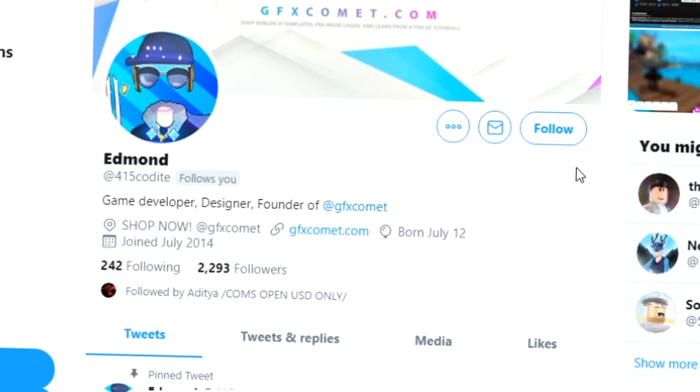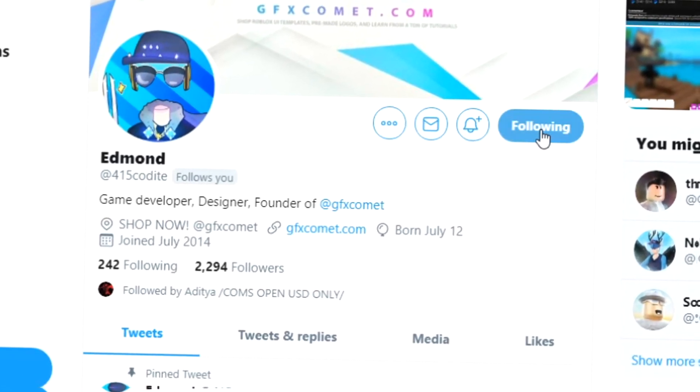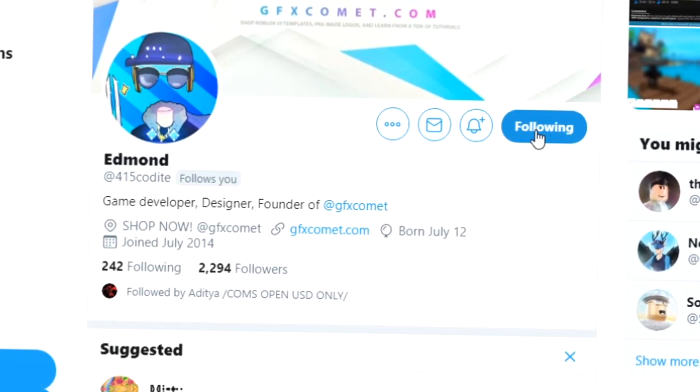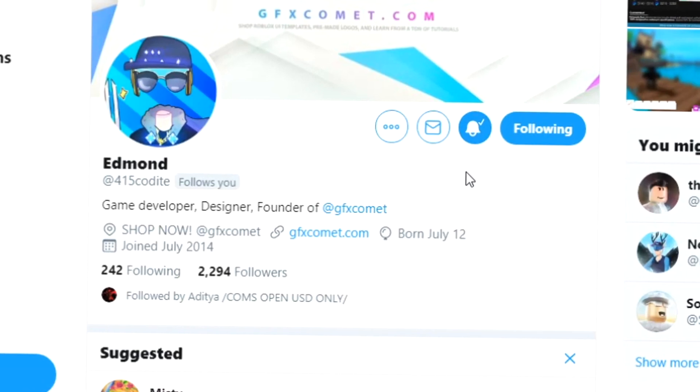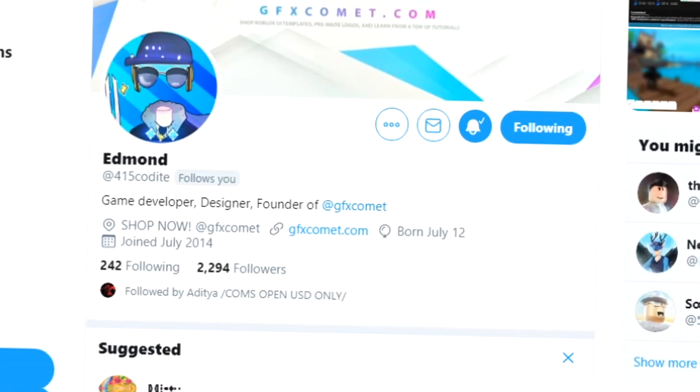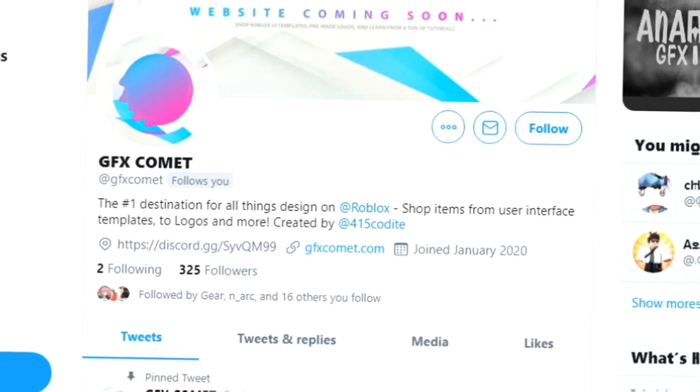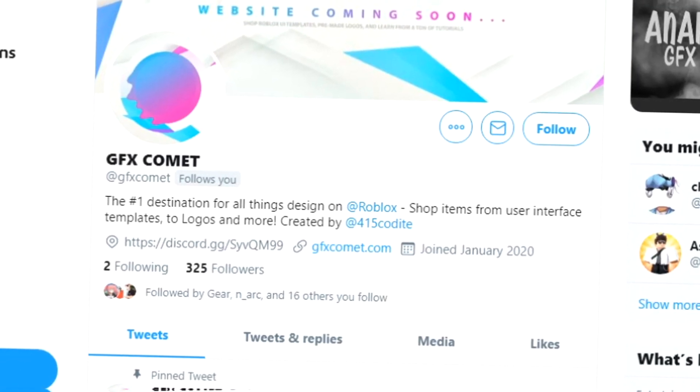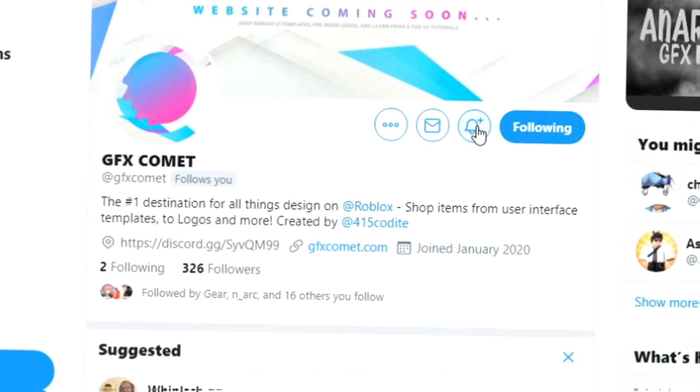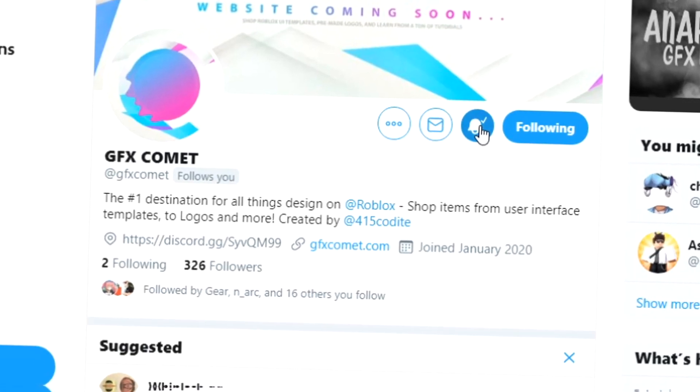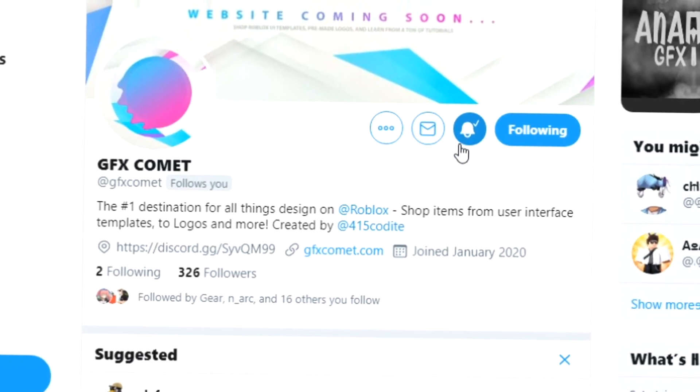All right, real quick before this video starts, make sure you follow me at forum5kodai on Twitter and also gfxcomet. We also got a Discord server, so if you're interested, join and I hope you enjoy this video.